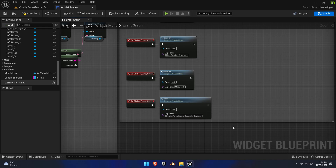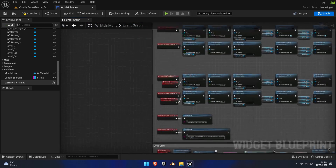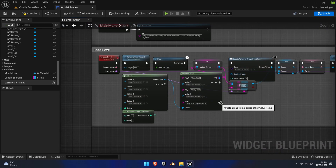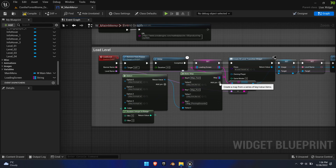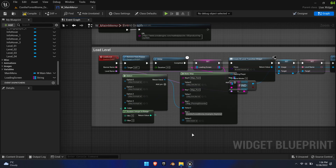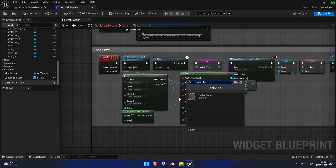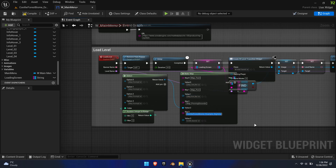Lastly, at the bottom of the graph you find a section called Load Levels. Navigate to the Make Map function and simply add another row. Paste the map name into the key and select the same image used before from the drop-down menu.